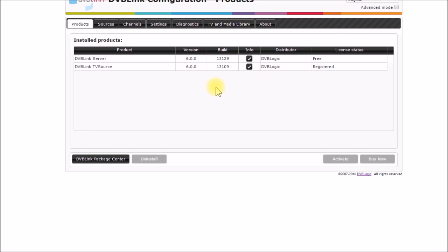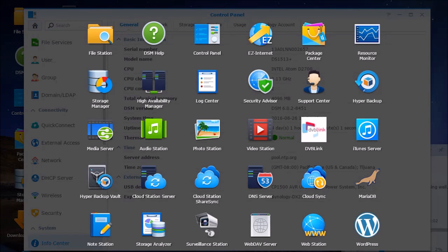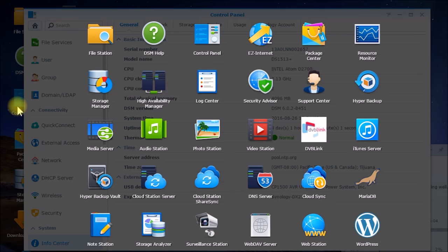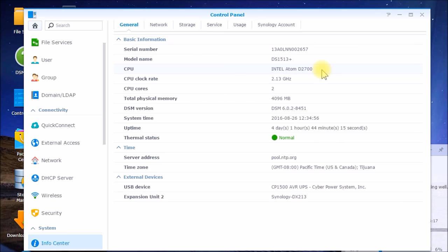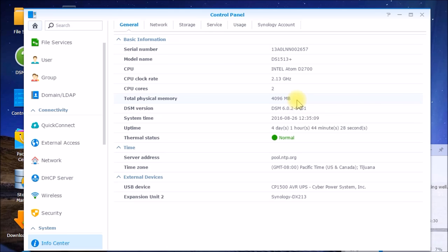I showed you that in the last video and here's some information on my disk station here. So it's a model DS-1513 plus has an Intel Atom D2700 CPU 2.13 gigahertz two cores and four gigs of memory and that'll be important.